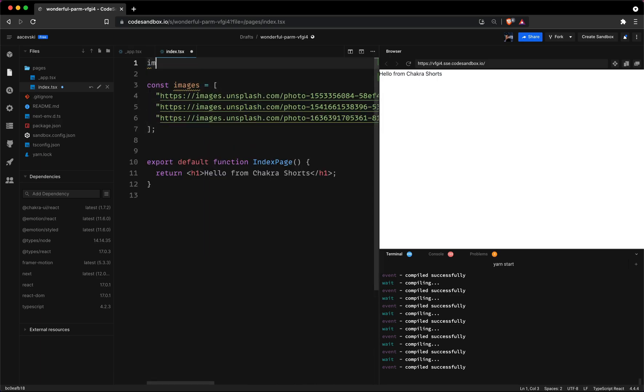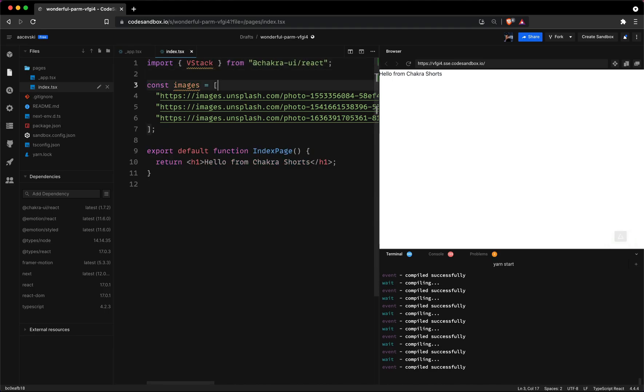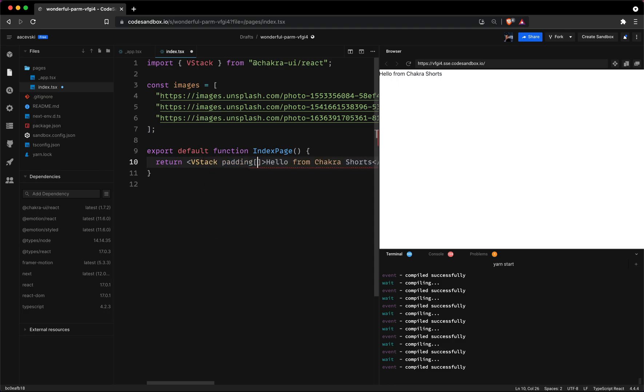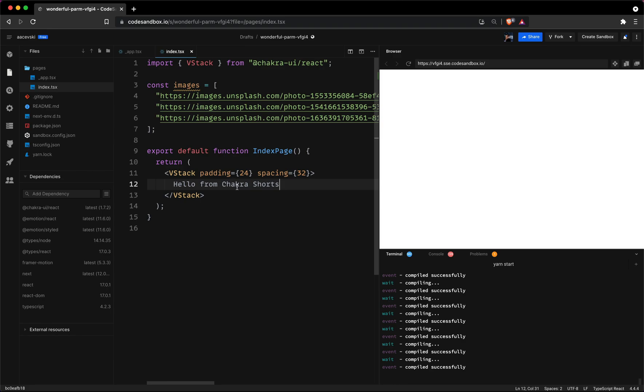Next we'll import the VStack component from Chakra UI. After that we'll wrap our content with the VStack and add a padding of 24 and spacing of 32 to separate the images we'll be using.